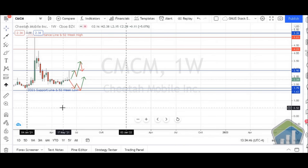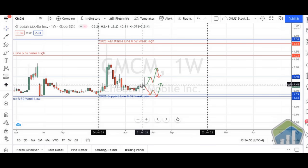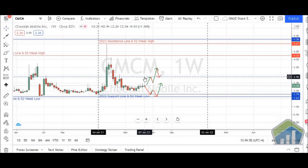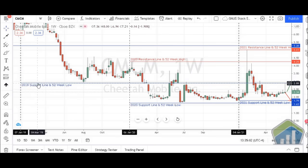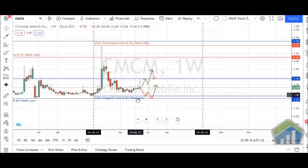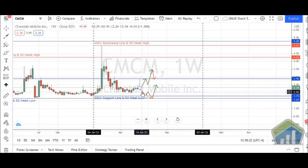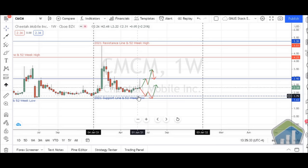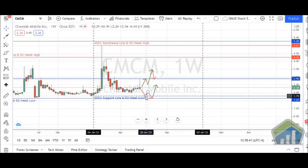Making the chart bigger — each candlestick represents one week. Last week it ran all the way up to a support line that's now acting as resistance, which formed back in 2019. It went up, touched that support line, and reversed back down. Looking at what could happen next: I believe it's a possibility that next week we'll watch it fall a bit more — potentially down to the $2.00 range, maybe even $1.90. If it falls lower, we'll probably see it touch that $1.79 support line, which should cause it to reverse and go back up.